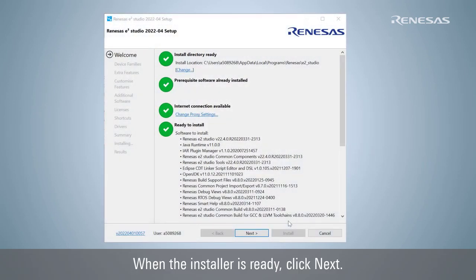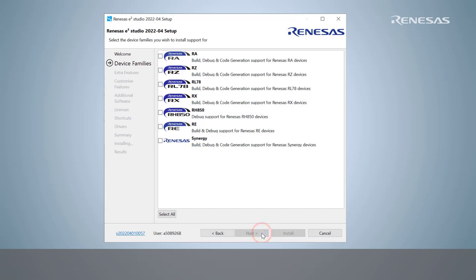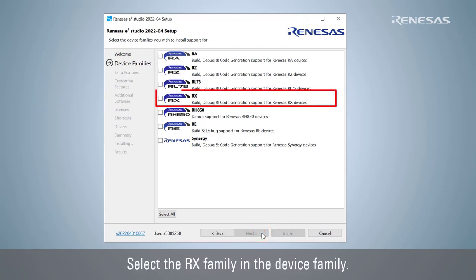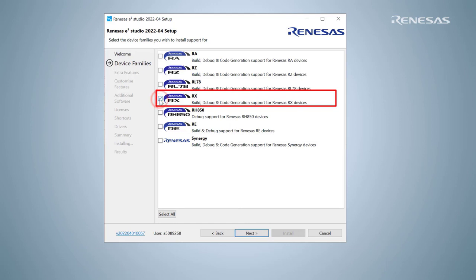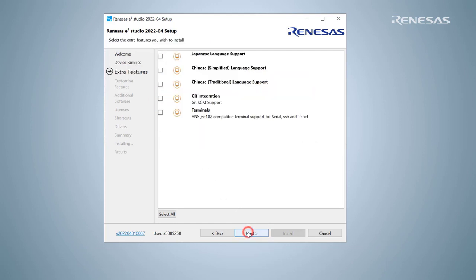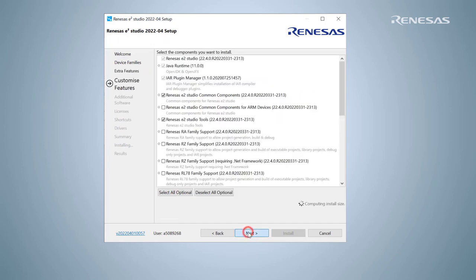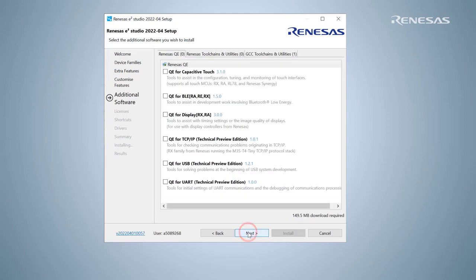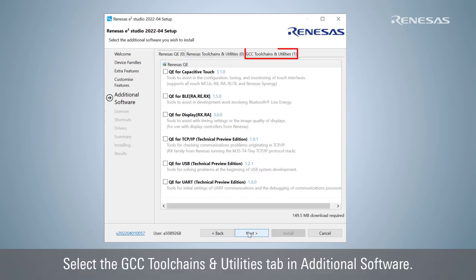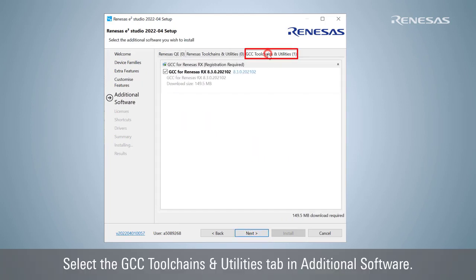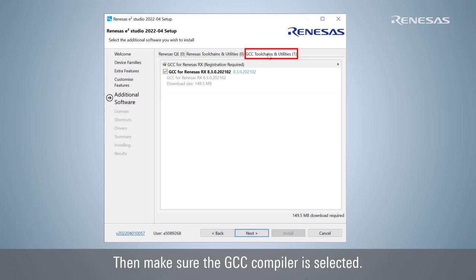Run the installer when the download is complete. When the installer is ready, click Next. Select the RX family in the device family. Select the GCC tool chains and utilities tab in Additional Software. Then make sure the GCC compiler is selected.